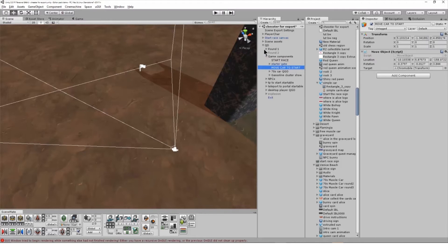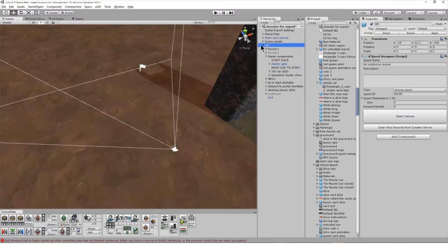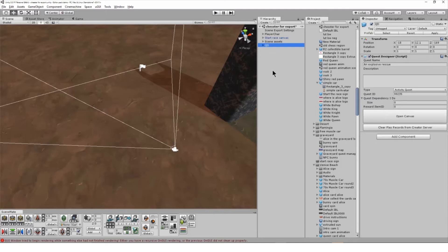For these tutorials I'm using a region with a simple racing game. You can download the entire region with the Quest inside as a Unity package that you can open in your own project and upload to test and rework.